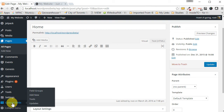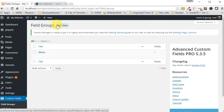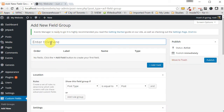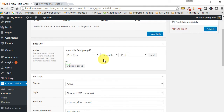Once you have that page, click on the 'Custom Fields' button and then click 'Add New'. Once you get there, start off by putting in a title — let's call it 'Flexible Content'.